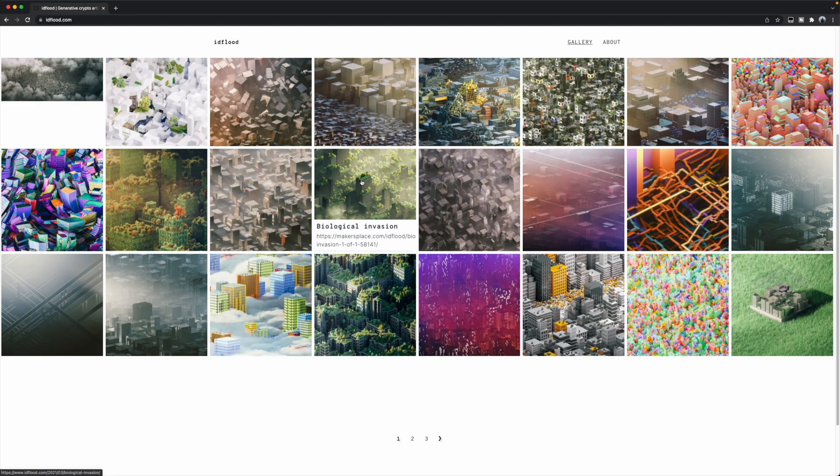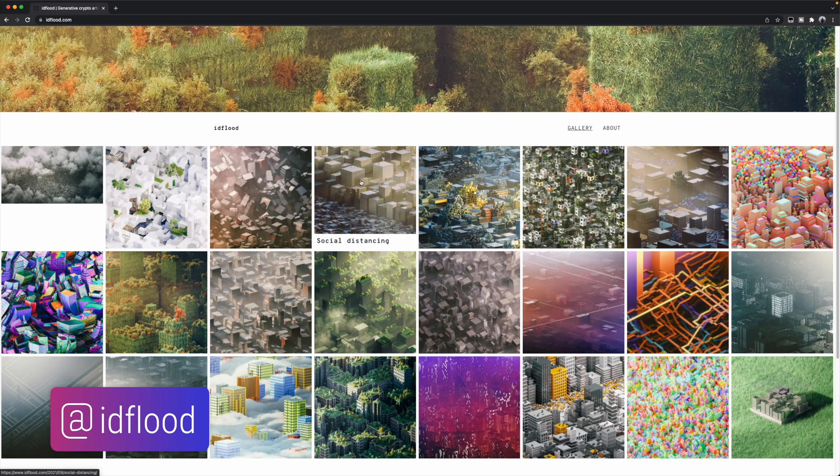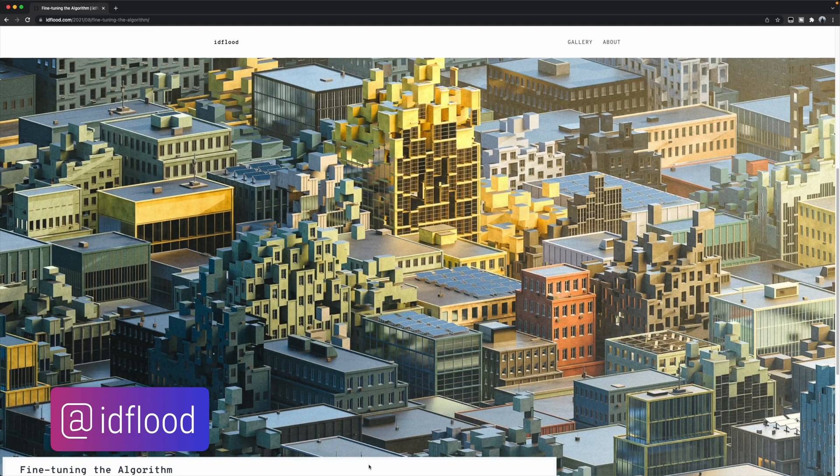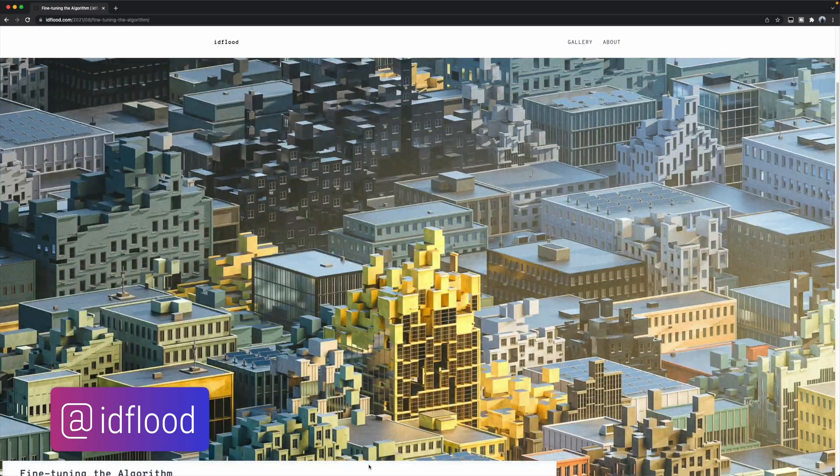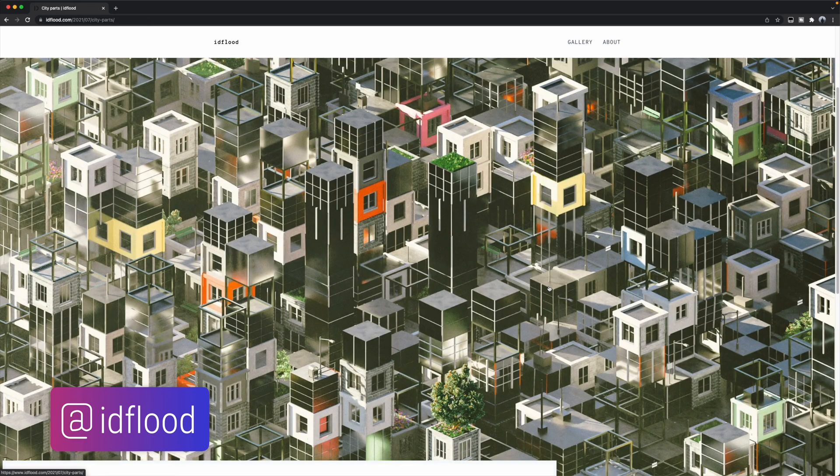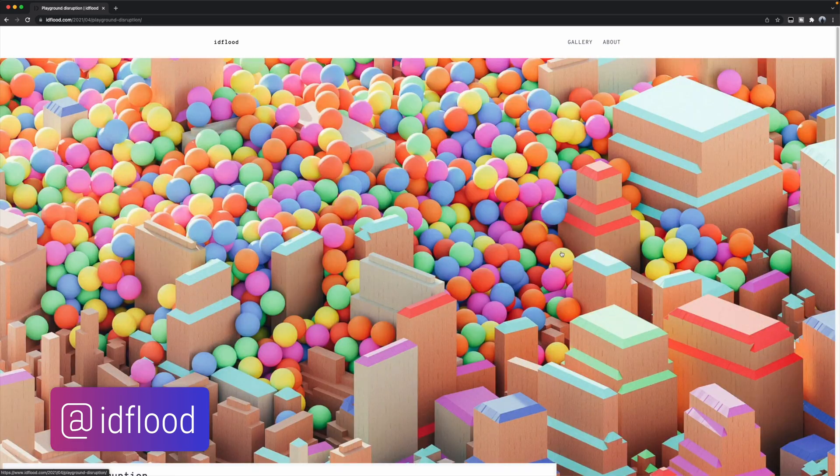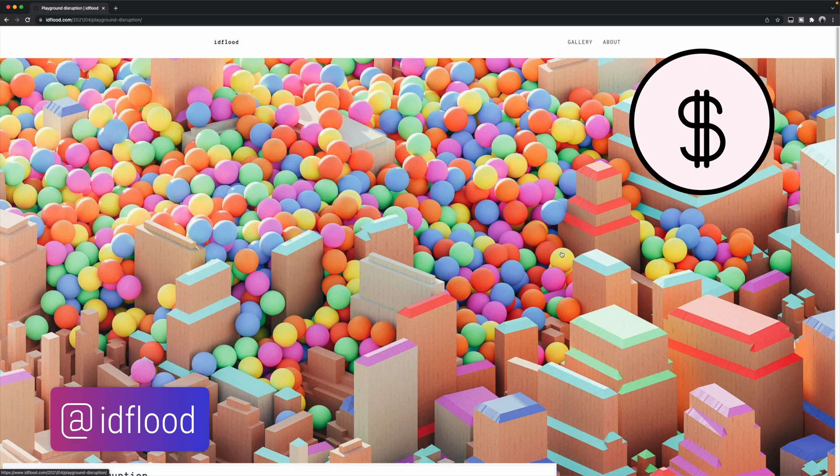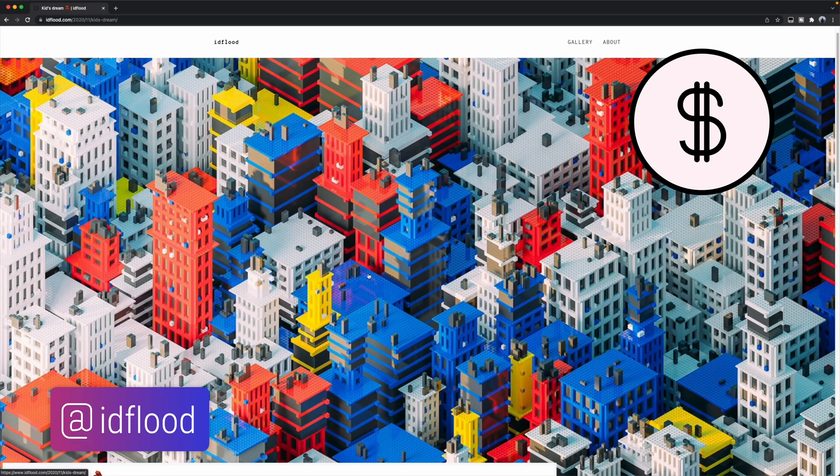Generative artist David Mignot creates beautiful, intricate 3D artwork using only Python and Blender. He then sells them for thousands of dollars on various NFT platforms.